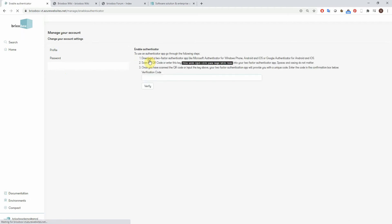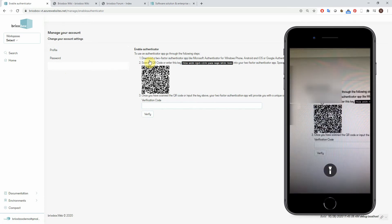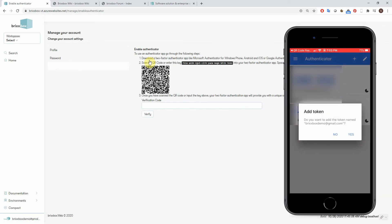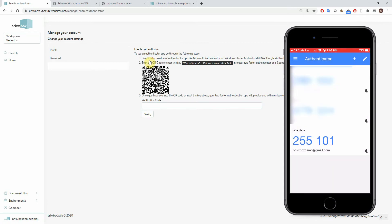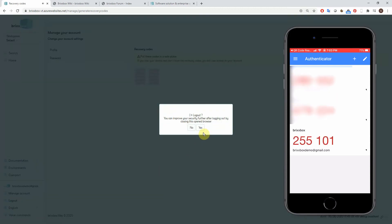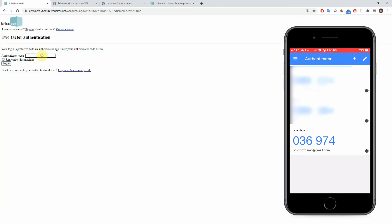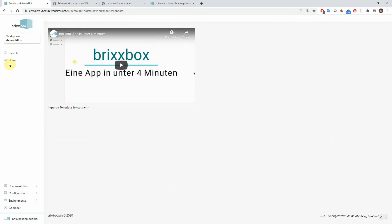Two-factor authentication enables a higher security standard and can be easily activated when you have a smartphone. Let's do that and hit the configure authenticator app button. It generates a QR code which I scan with my smartphone. The phone asks me to add the token to the app. After entering the verification code, it's done. Let's see how that looks when logging into the system — now I get the authentication screen, and I am now logged in with two-factor authentication.